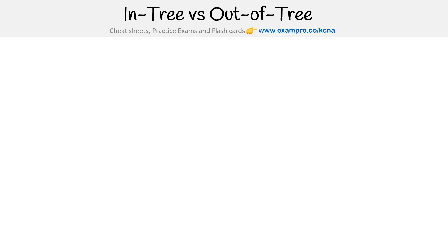Hey, this is Andrew Brown from Exam Pro, and we're going to talk about in-tree versus out-of-tree. These were terms that I kept seeing when I was looking up different CNCF projects, and the term varied — there was no consistency with the way it was used. So I'm kind of imposing my own terminology to help us understand what it is.